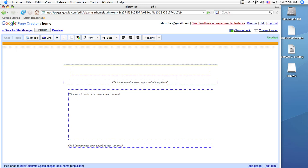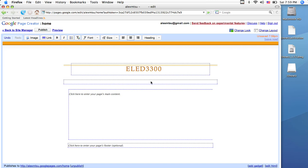Once it pops up, you can type in a title, subtitle, anything you want. I'm going to call my page LED3300, and my page's subtitle is going to be Google Pages Info.